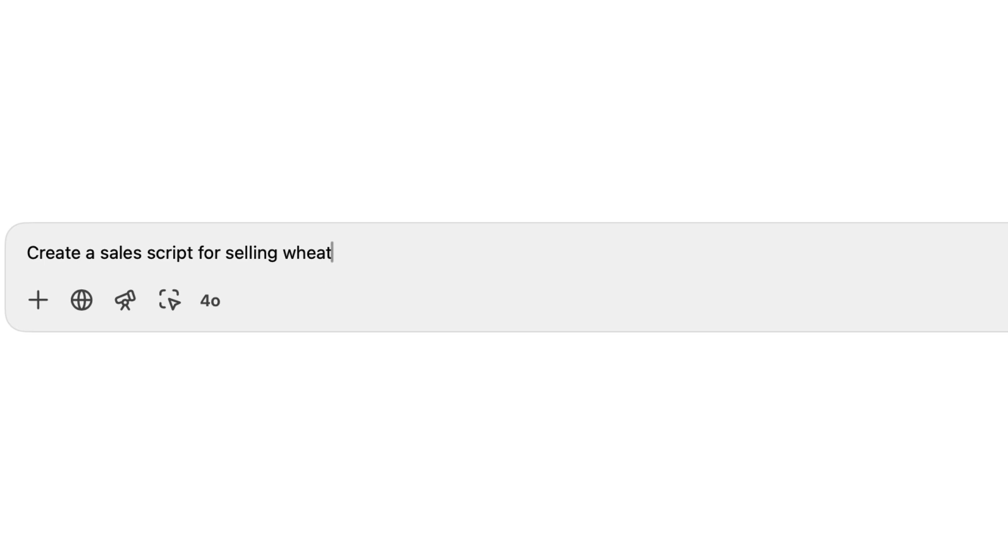First of all, a recent customer of SalesScripter is actually a salesperson who sells wheat. We went through this process that I'm going to show you here today to create a sales script for her. When I first started talking to her, my first thought was, is this going to work for wheat?